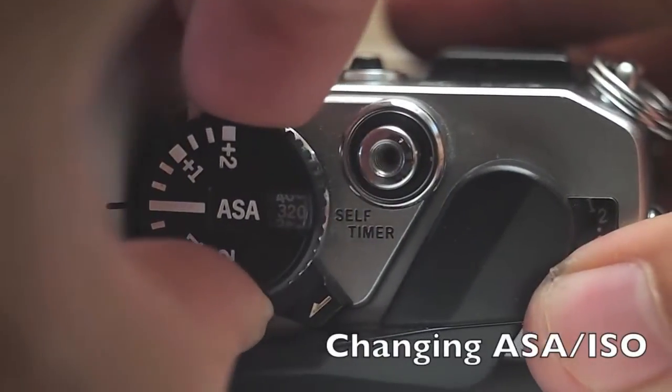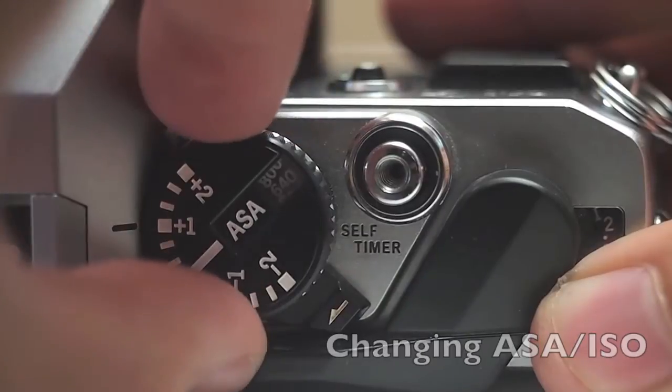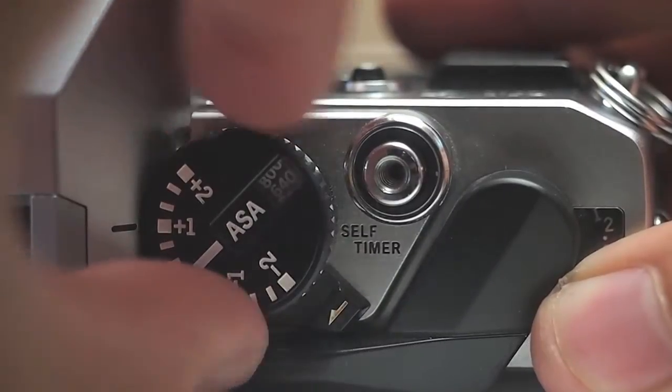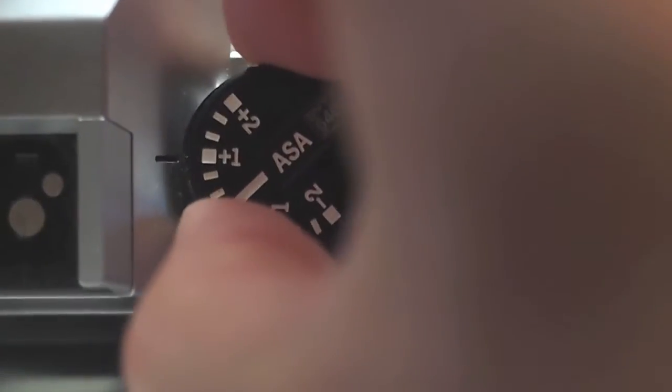To change your ASA ISO, you're going to pull up on a knob on the top right of the camera. Just turn it left or right.